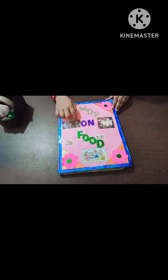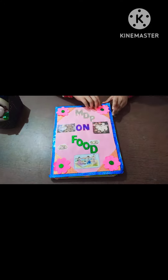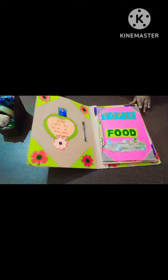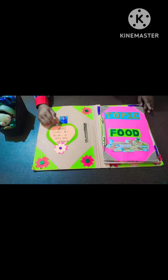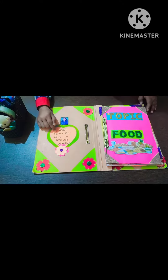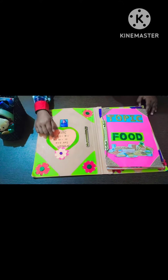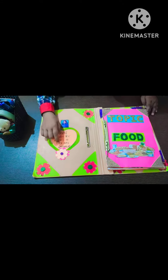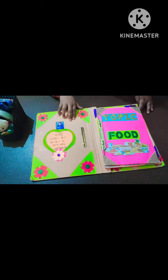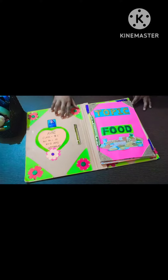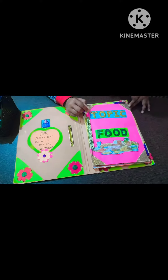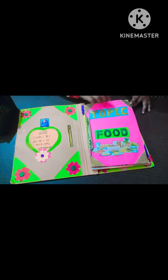MDP on food. Name of class 4, roll number 0-10 KB, 8-4-3-9. Topic: food.